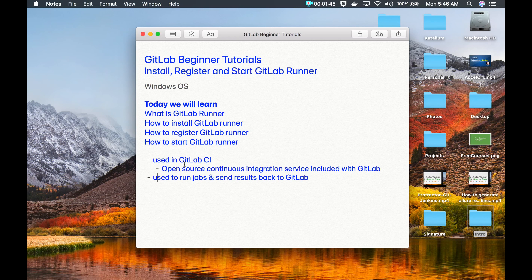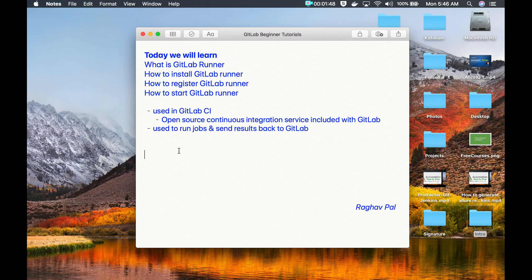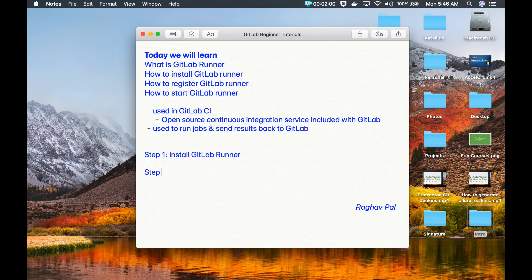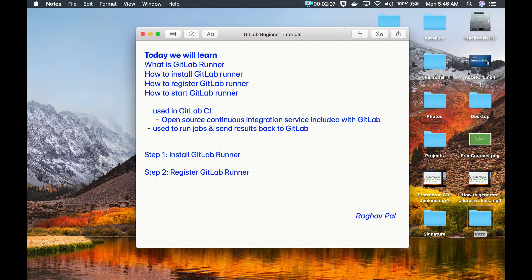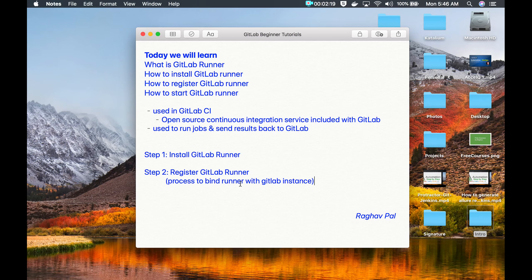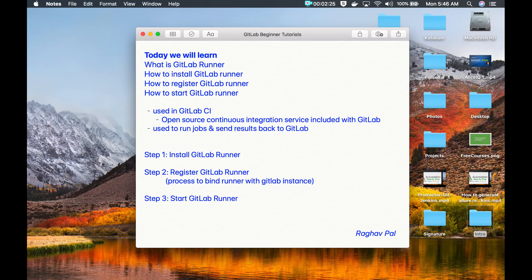GitLab CI is an open source continuous integration service included with GitLab — this service is by default included with your GitLab. GitLab Runner is used to run jobs and send results back to GitLab. The steps to get GitLab Runner are: step one, install GitLab Runner; step two, register — which is the process to bind the runner with a GitLab instance; and step three, start GitLab Runner.